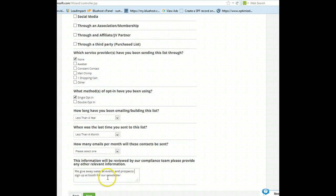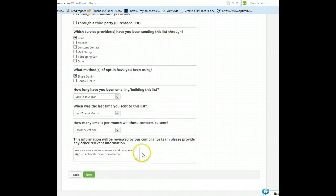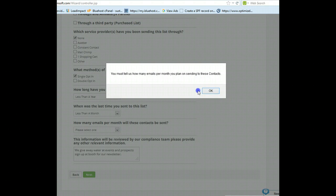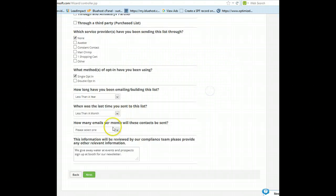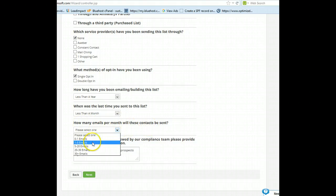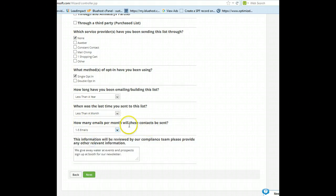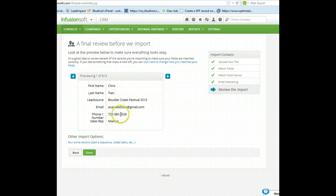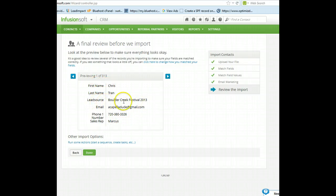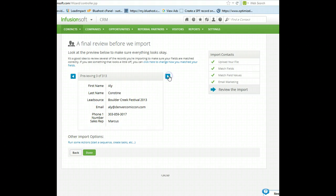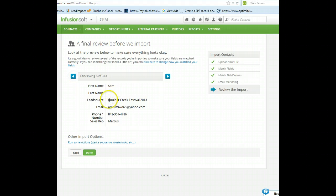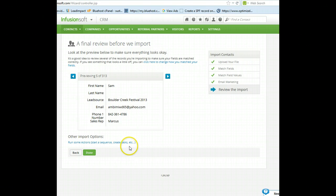And you can write this down for any events. Tell us how many emails per month do these contacts get? Probably between one and five. So it goes through and it gives you some examples so that you can assure that matching is taking place correctly. You can see Chris Tran, lead source, email, phone number, sales rep. You can go ahead and scroll through these. These should all be good because they're all in the same column. You can see there are some where we don't have last name. So now what I'm going to do is show you how, see how it says, run some other actions. We're going to go ahead and select that.